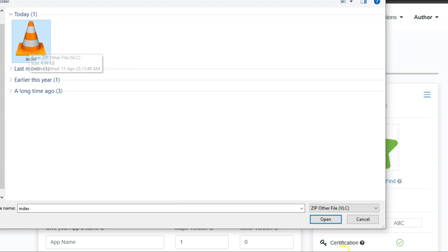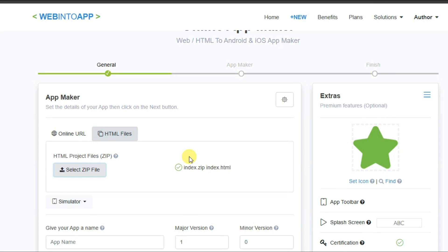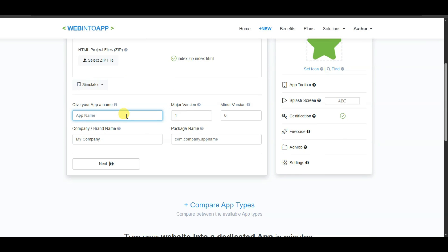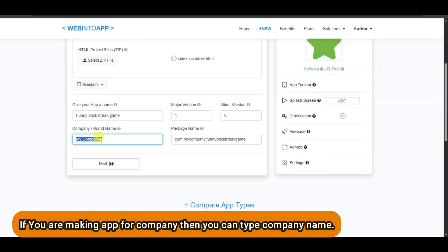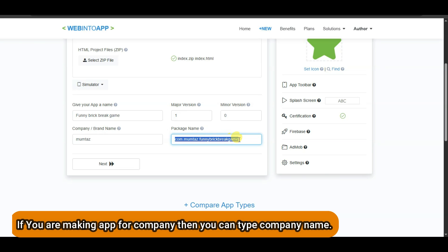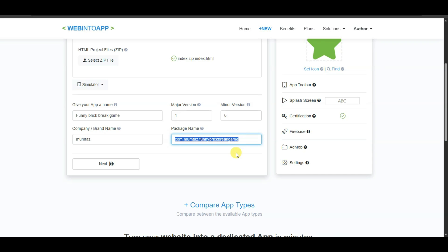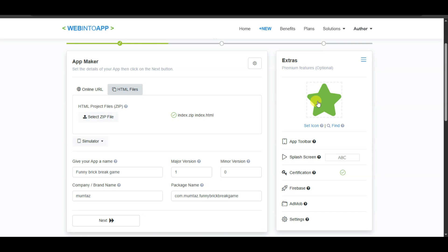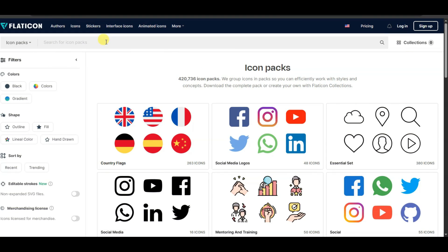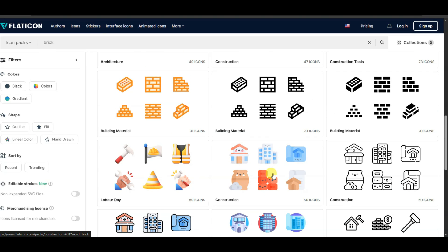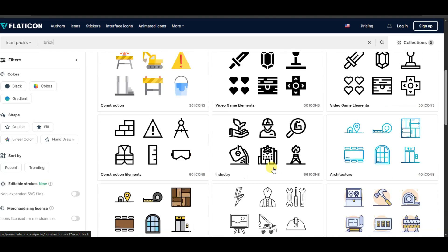Select the ZIP file and click Open. Scroll down and type your app name and your company name. Here you can see the package name — you can change it. Now you need to upload your app icon. You can click to upload your own icon, or click the Find button to search for one. Search for 'brick' and you will see many app icons to choose from.